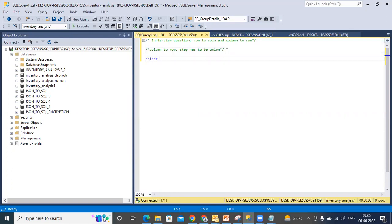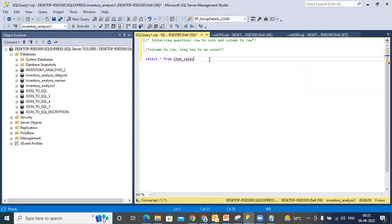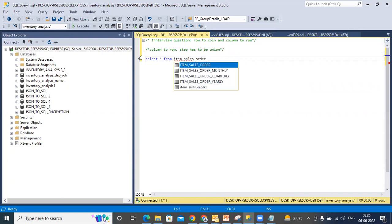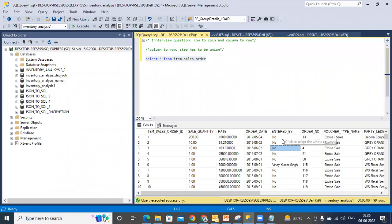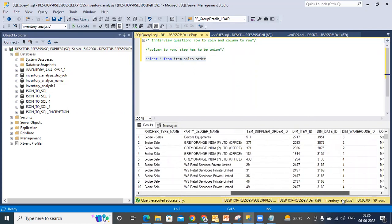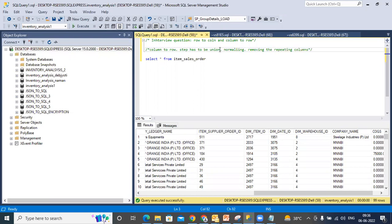For example, SELECT * FROM item_sales_order. Suppose it is this column. Basically, when you're doing column to row, you're basically normalizing it. Normalizing — basically removing the repeating columns. Is it clear?